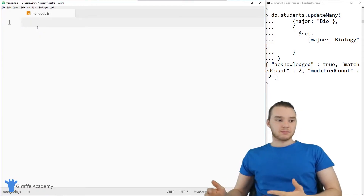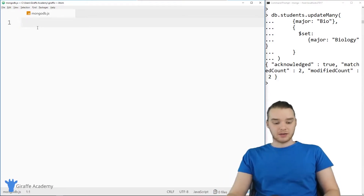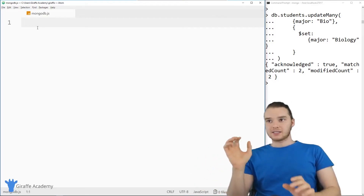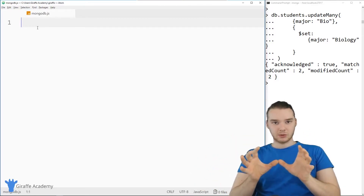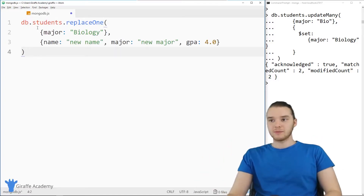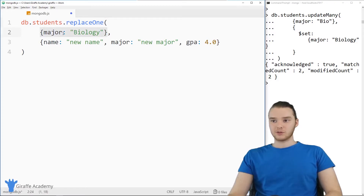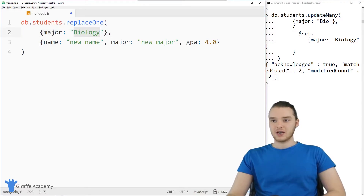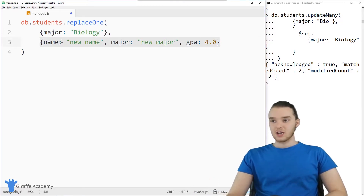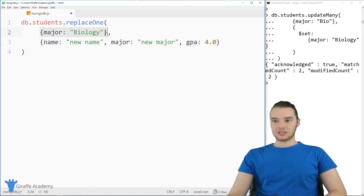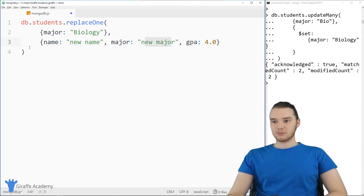Now let's take a look at replacing something. In addition to just updating, we can also replace something already in the collection. Instead of updating a particular field, we completely replace the entry with a new one. This is similar to update — we just use db.students.replaceOne. We specify the filter (anything where major is biology), and then down here we specify the new object to enter in its place: name is 'new name', major is 'new major', GPA is 4.0.